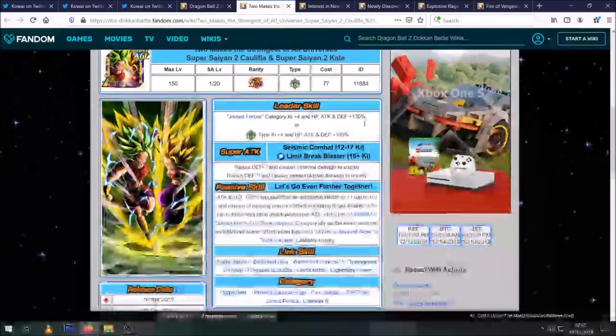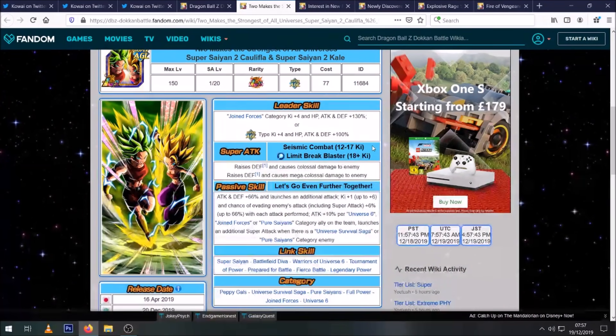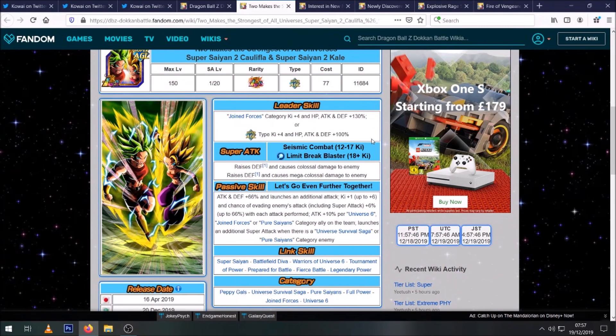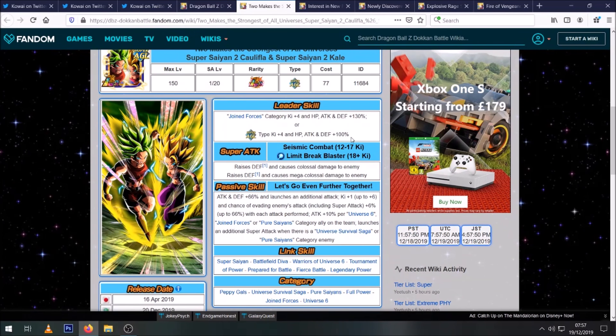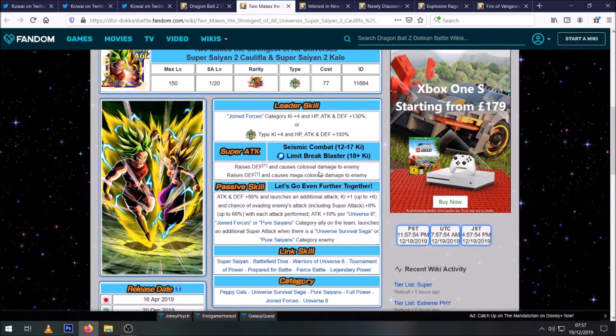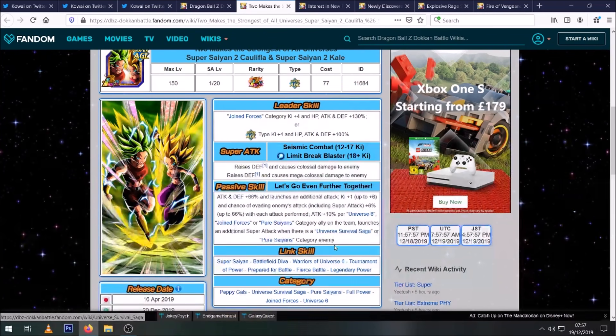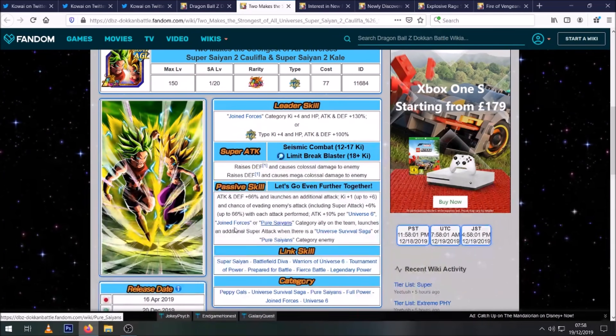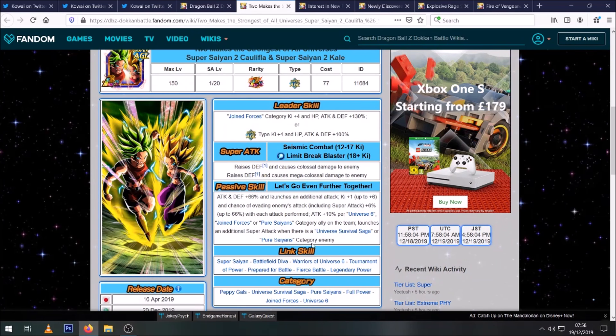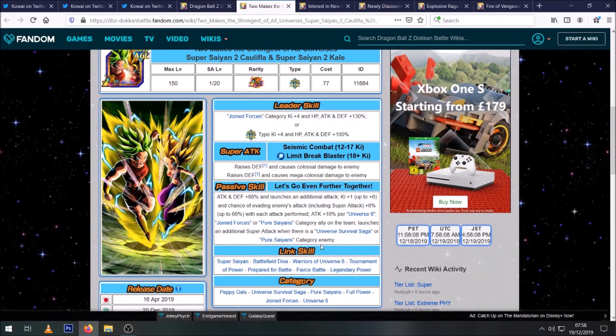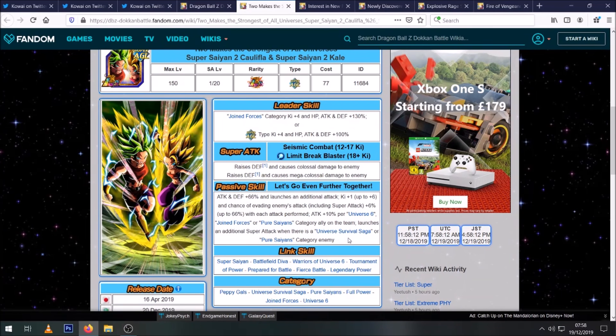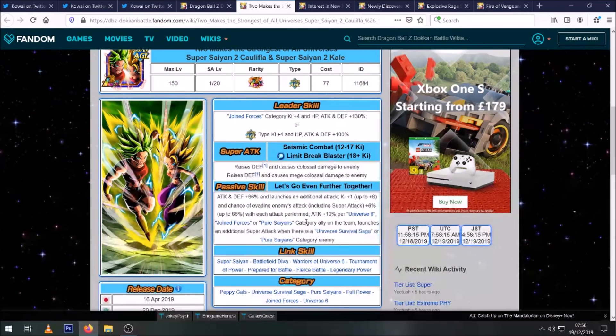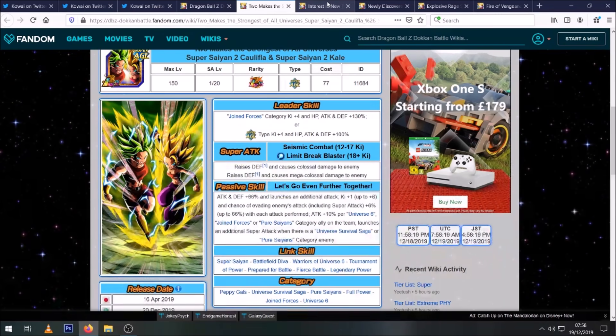So LR Kale and Caulifla, we don't really need to go over them hugely. I'll probably do a separate video once we know what their banner is about, whether I think you should summon or not. You know, you've heard the memes: regardless of what you think of Kale and Caulifla as characters, LR Kale and Caulifla is the best card in the game as long as their passive is fully activated. So you have to have the right allies on your team and you have to be facing Universe Survival Saga or Pure Saiyans enemies. If all of those are activated, they are the best unit in the game.